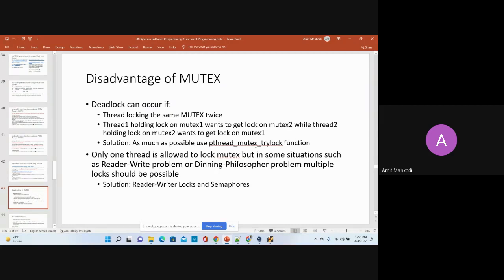There are other kinds of problems that mutex cannot solve — problems called reader-writer problems, or producer-consumer problems. For example, in the operating system we have a process table. Multiple processes or threads may try to read that table, and multiple processes may try to update that table. Mutex cannot implement locking for that scenario because mutex only allows a single lock regardless of whether it is a read or write operation.